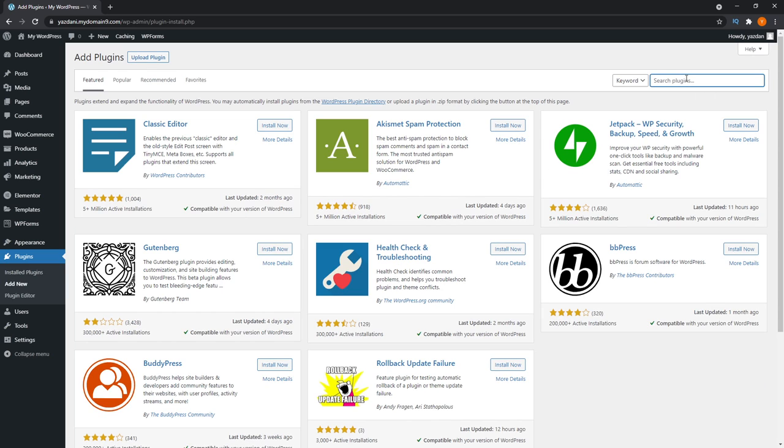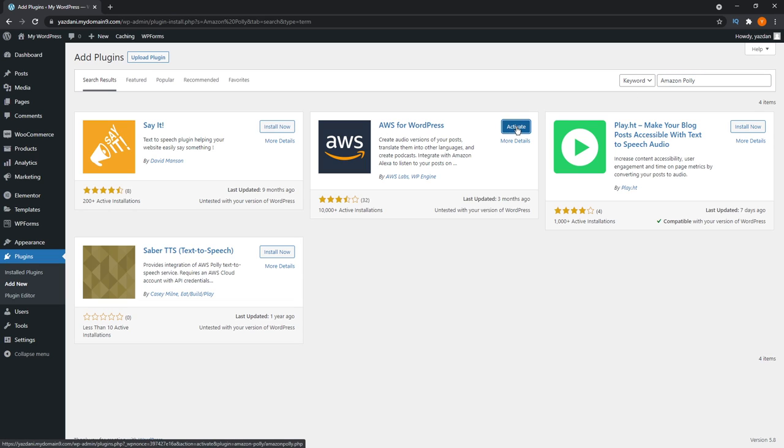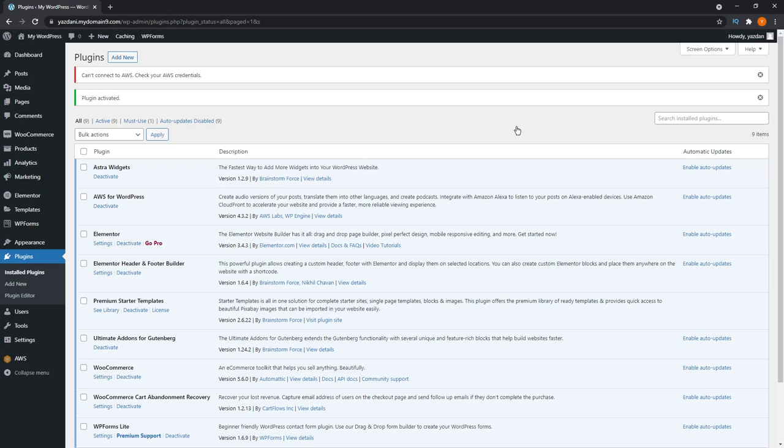On the right hand side, we can search for Amazon Polly. The one we're looking for is AWS for WordPress. We can press install now. And after that, you can press activate. Alright, as you can see, the plugin has now been activated.